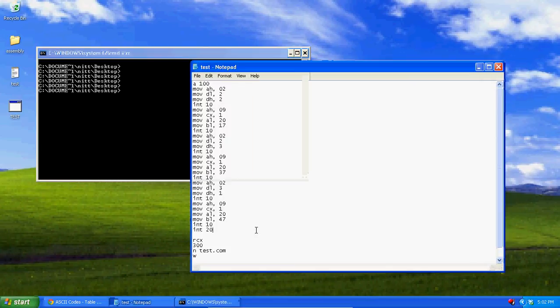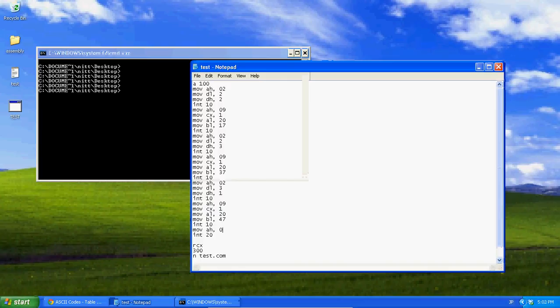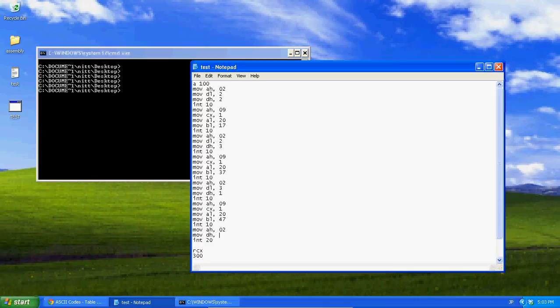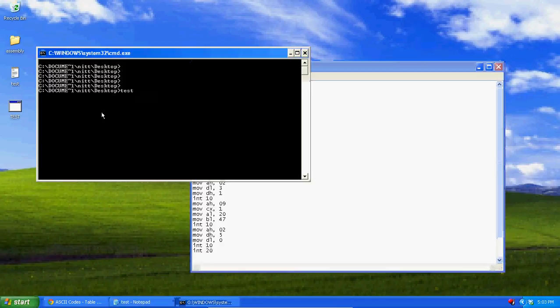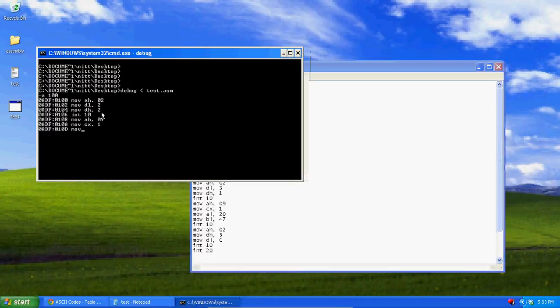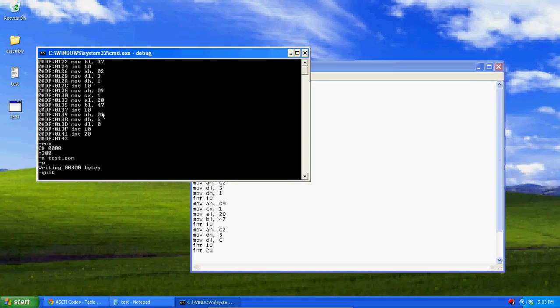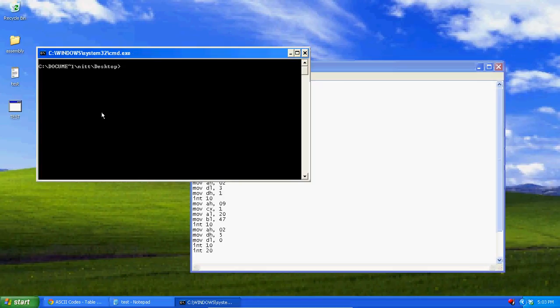Now, let's move, so it doesn't erase it. Let's move the cursor, like, pretty low. AH, 02. Move DH 5. Move DL 0. And int 10. This line just moving the cursor below our pixel, so it doesn't erase them. So, you can see them. Now, let's test.